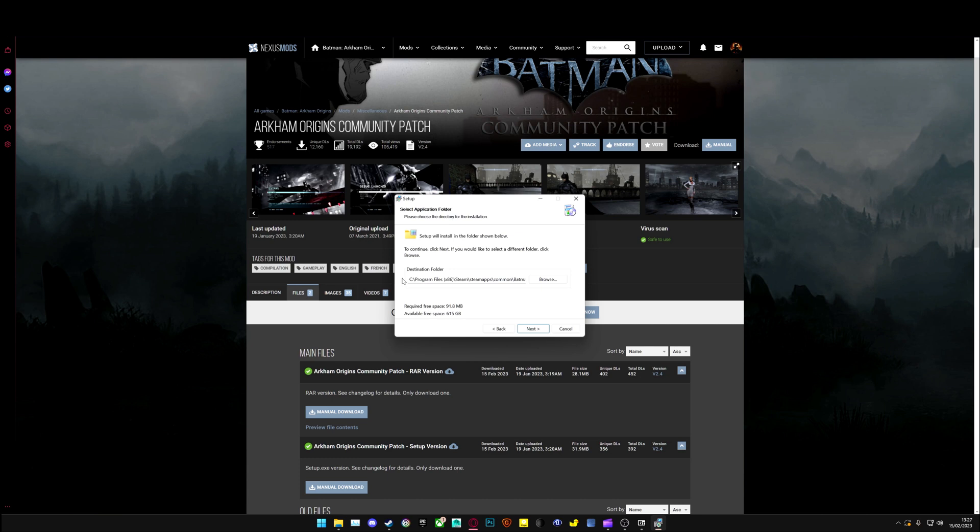The default location is already saved for you, which would be C, Program Files, x86, Steam, Steam Apps, Common, Arkham Origins.